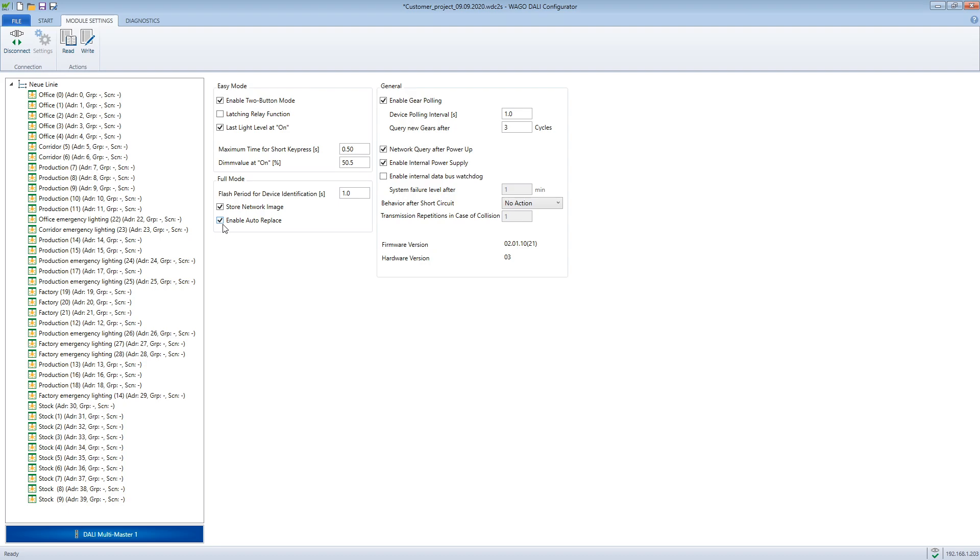Now the defective device can be removed and installed by a new one that has no address. That no address is available should be checked in advance. The module recognizes that an address is missing and a new control gear without an address is on the bus and assigns the missing address to the new device. Groups and scene settings are also transferred to the new operating device.